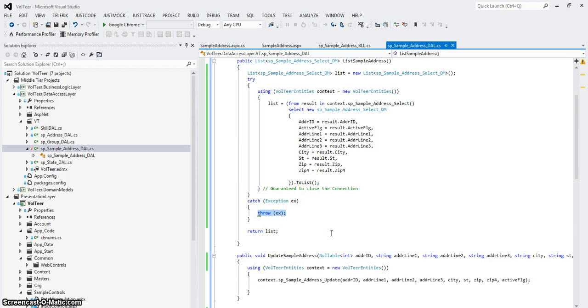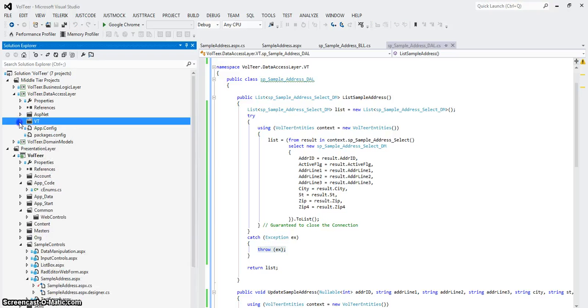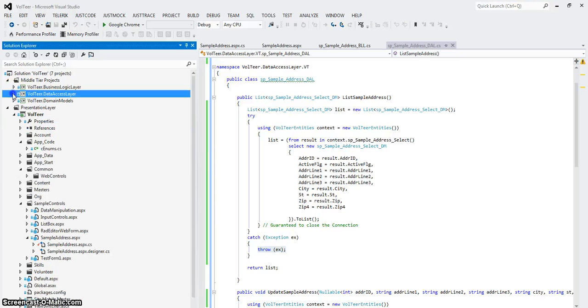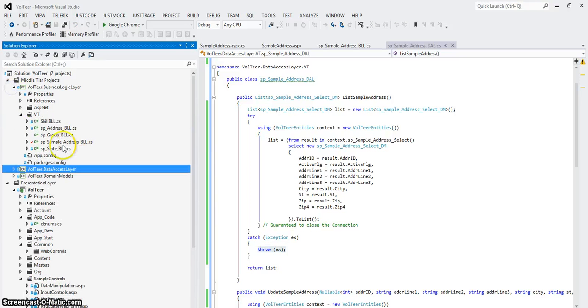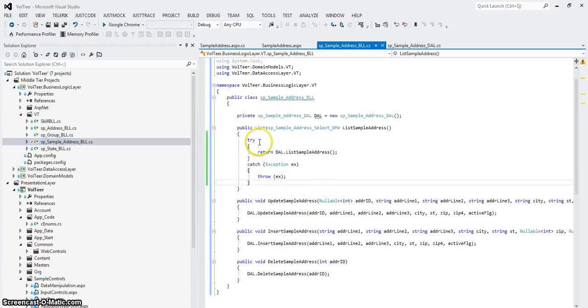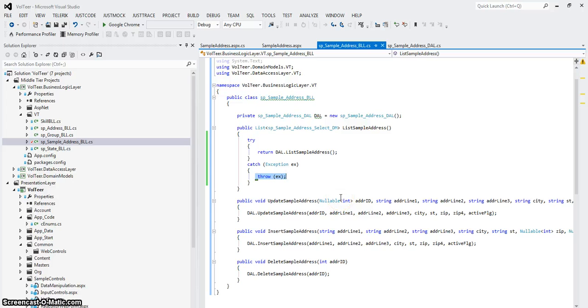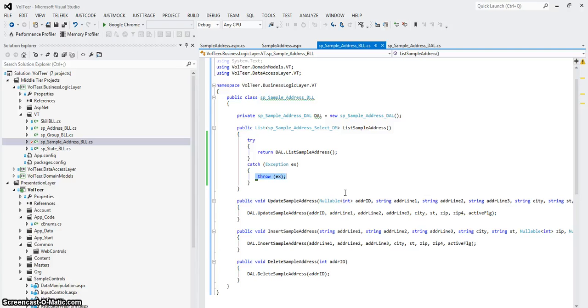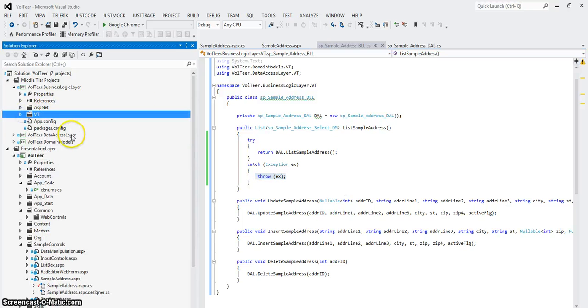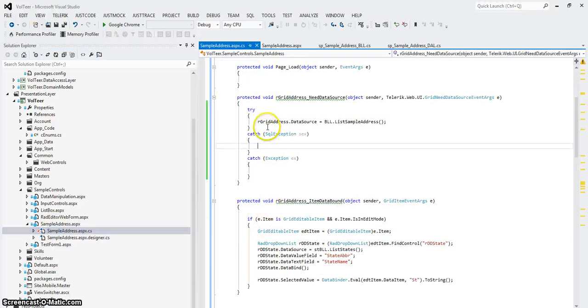Throw means throw it back to whoever called me. Whoever called this is the business logic layer. So in the business logic layer, I've got to try around that. And I've got a catch. And I'm catching and throwing any exception that's called to the BLL. So if there's an exception, it throws it back to the DAL. The DAL throws it back to the BLL. The BLL is going to throw it back to the caller. The caller in this case is right here.